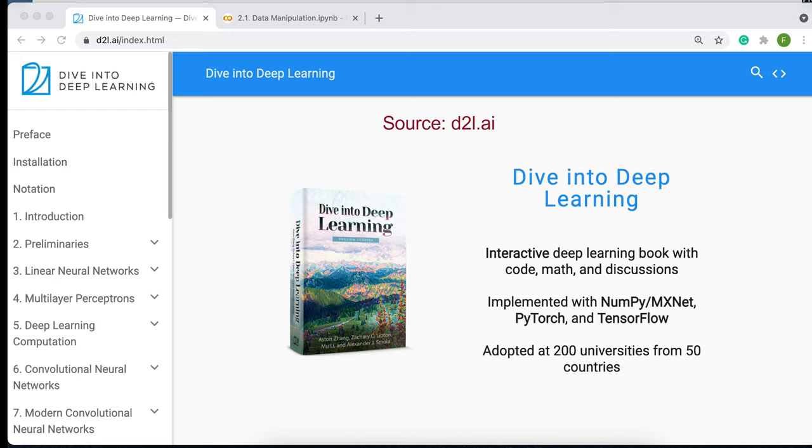Where can you find this textbook? This textbook is available at d2l.ai — that's the URL. The nice thing about this textbook is that it's an interactive and free textbook where you can learn about deep learning via code, math, and discussions. It has a really nice balance between these three components.